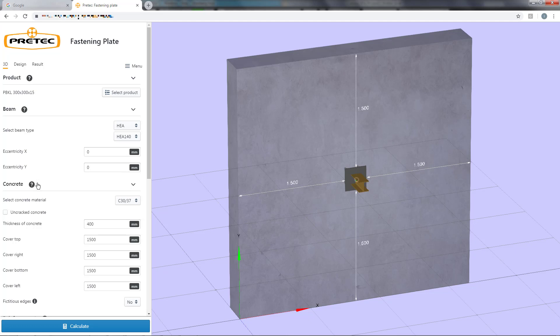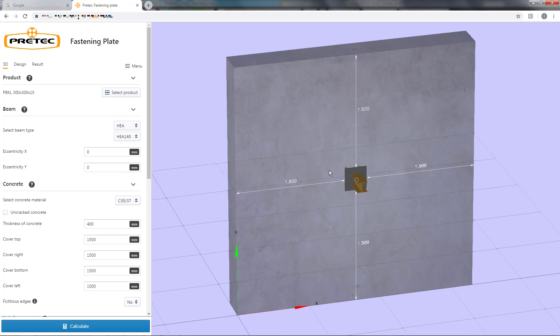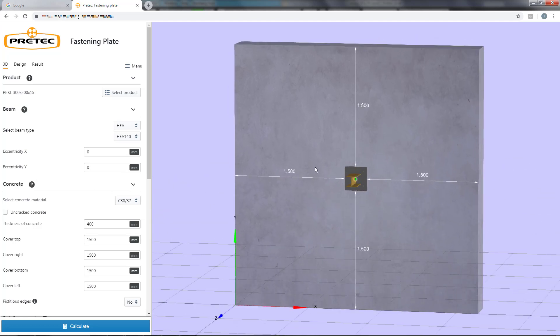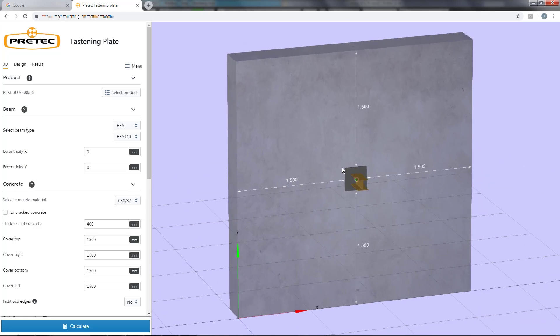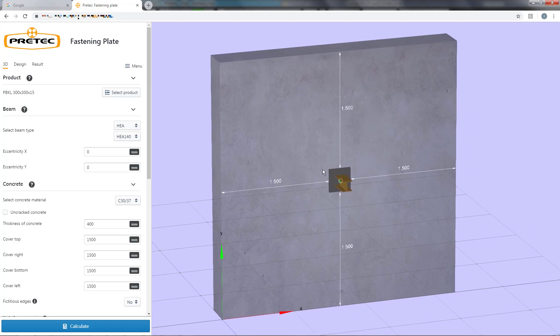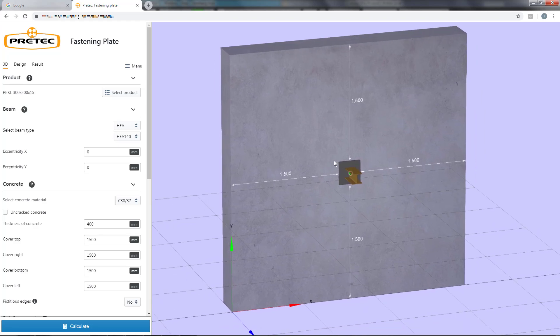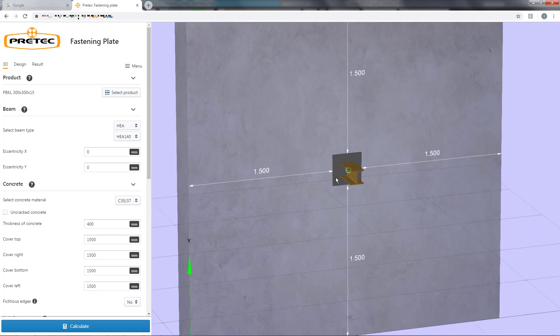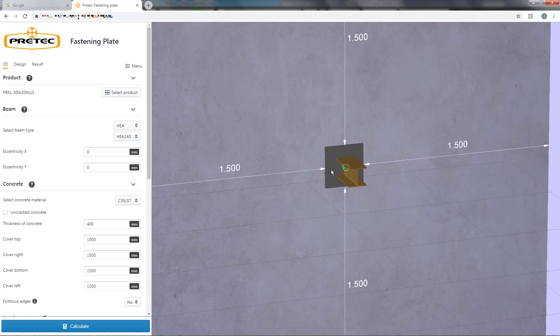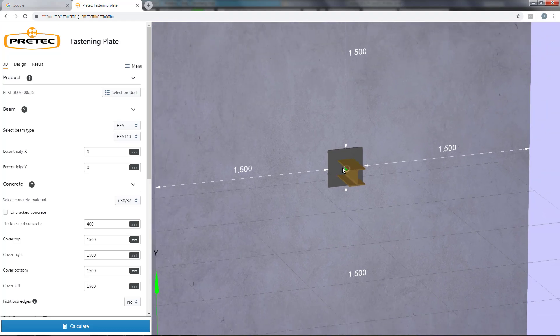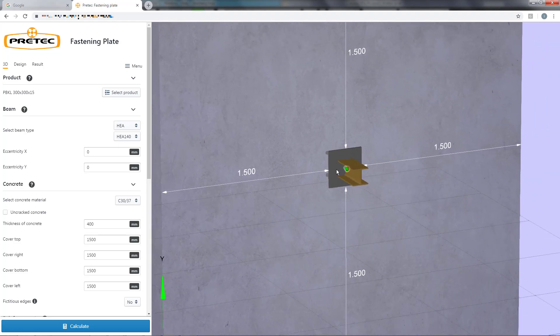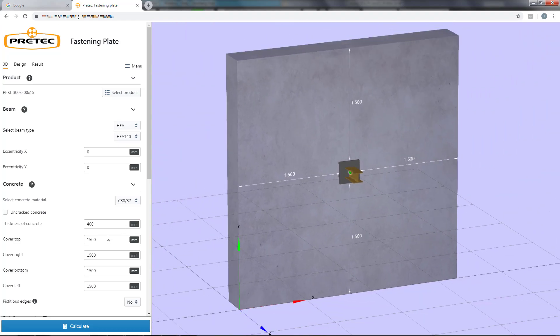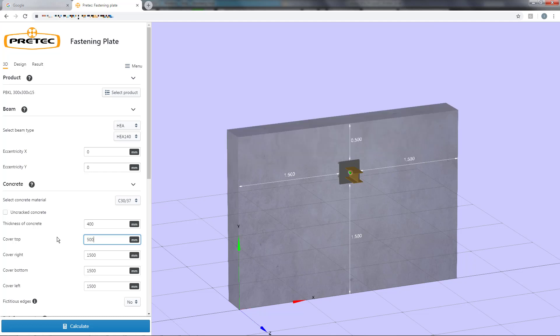The 3D view can be rotated by holding down the left mouse button and pan around by pressing the right mouse button. You are also able to zoom in and out using the scroll wheel. The view will update automatically and give you useful feedback when changing input data.